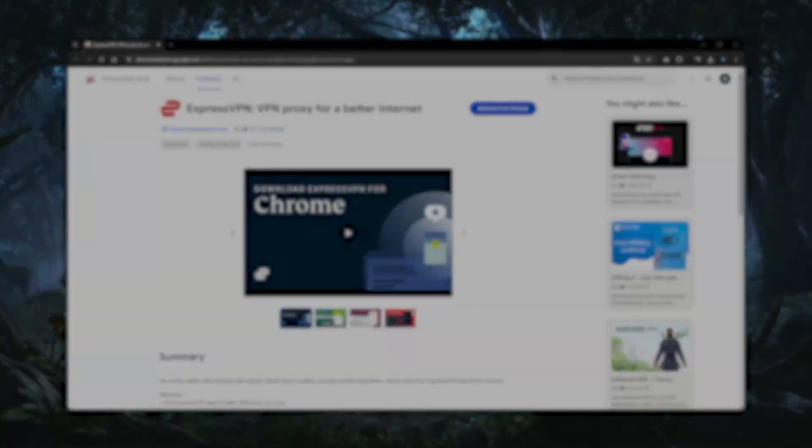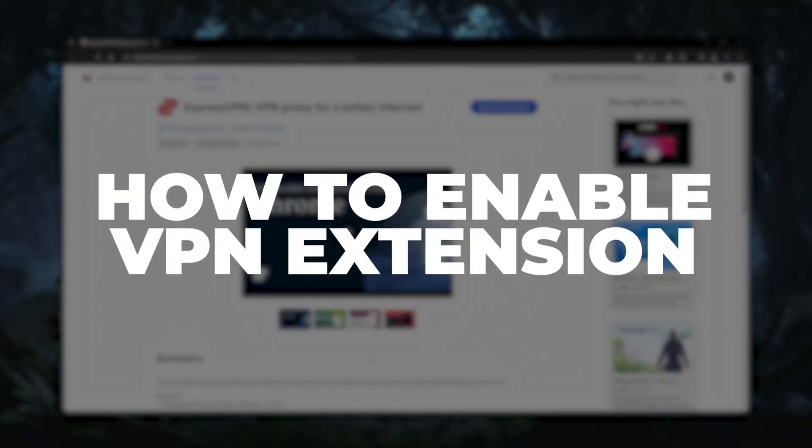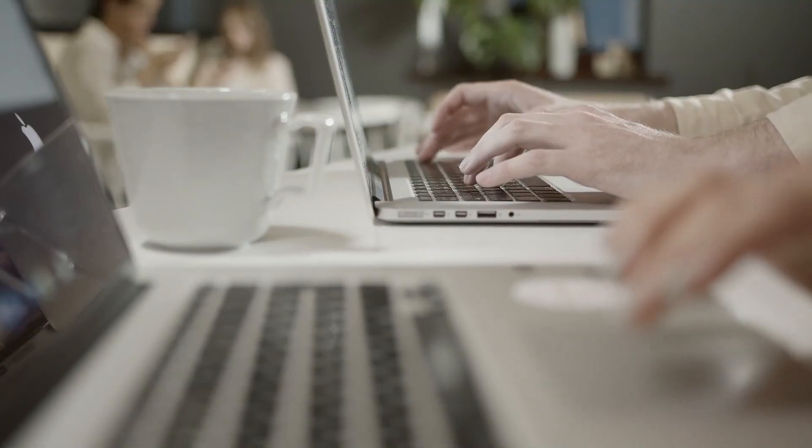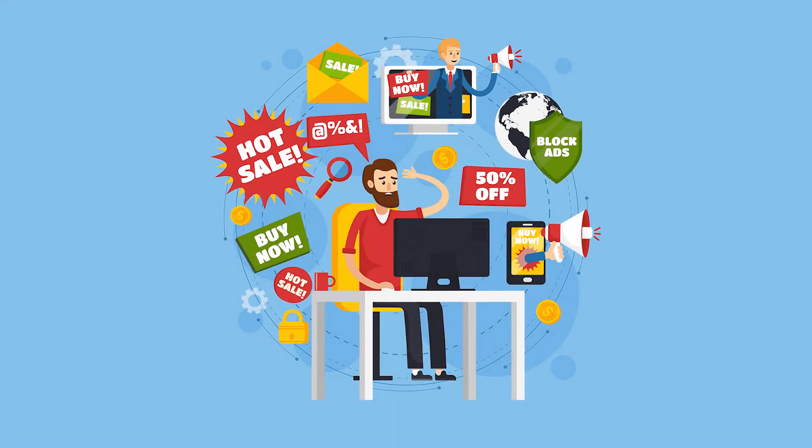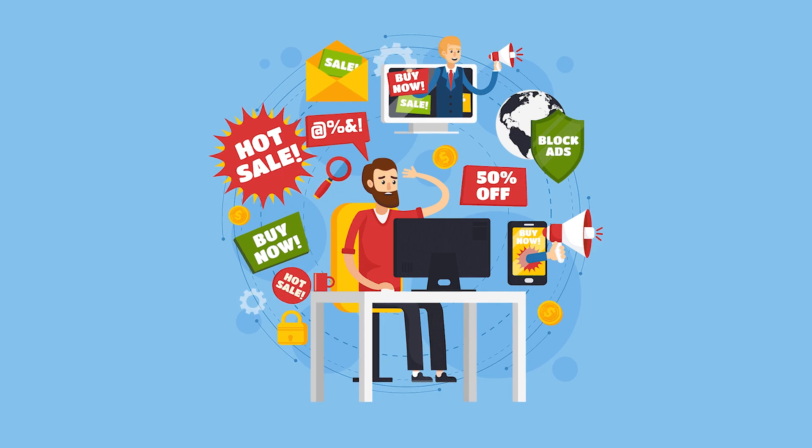Hey everyone, welcome back to the channel. Today I'll be showing you how to enable a VPN on your Chrome browser so that you can browse the internet freely and privately without seeing ads, trackers, or annoying pop-ups, or have your ISP monitor what you're doing online.